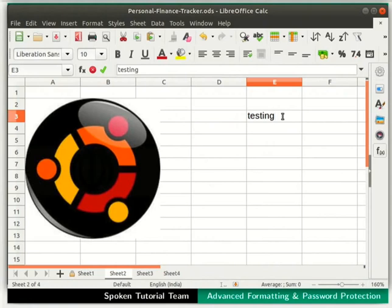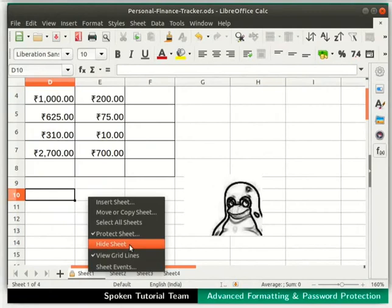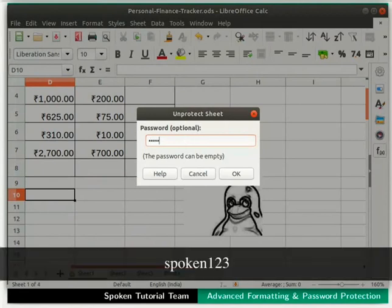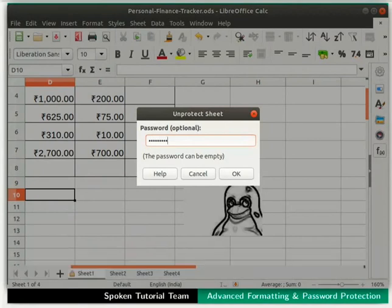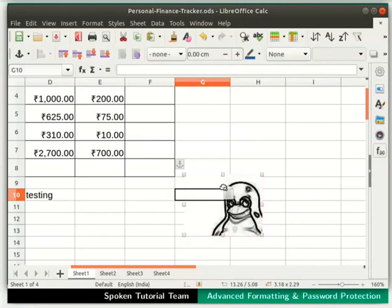Let's undo those changes and go back to Sheet1. To unprotect the sheet, right-click on the Sheet1 tab and select Protect Sheet. The Unprotect Sheet dialog box opens and prompts us for the password. Type Spoken123 in the Password field and click OK. Notice the lock symbol in the Sheet1 tab has disappeared, indicating that Sheet1 is no longer password protected. We are able to edit cells and move the image again.